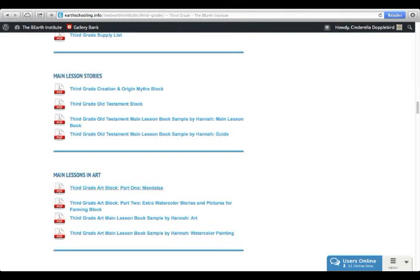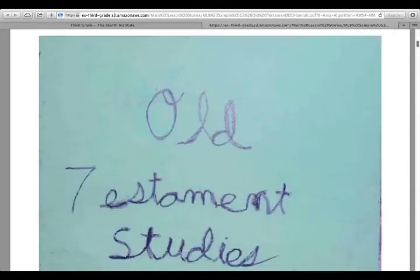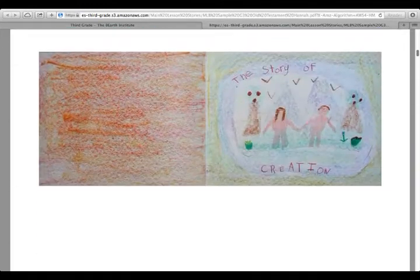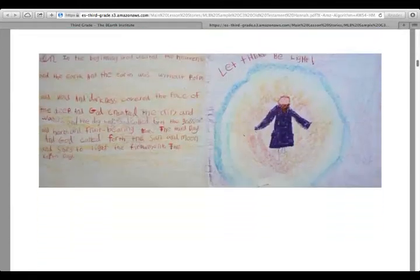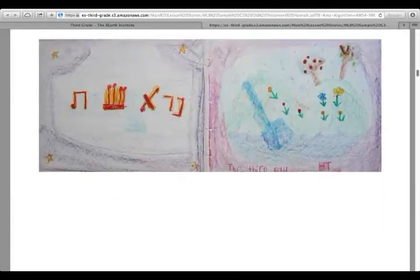You can choose from the art block. You also get an opportunity to see main lesson book samples from one of our students, so you can click on that at any time and see some lessons this student has done.